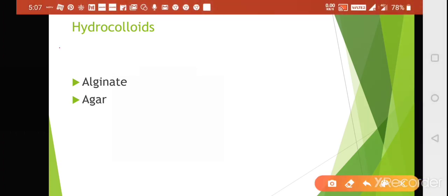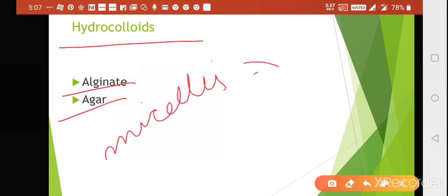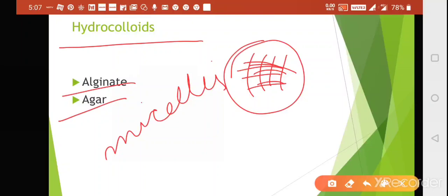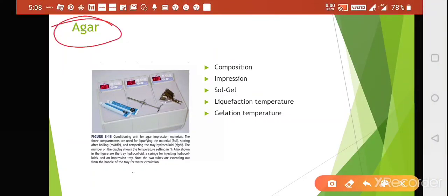Hydrocolloids include agar and alginate. A question may ask which of the following is a hydrocolloid — the answer will be agar or alginate. These materials are arranged in the form of micelles, and which of the following is a characteristic feature of hydrocolloids — the answer is micelles.